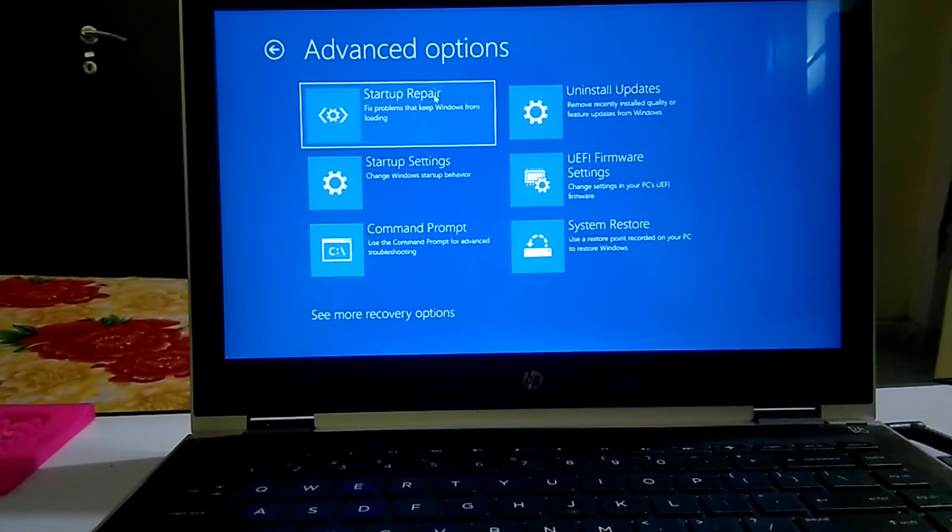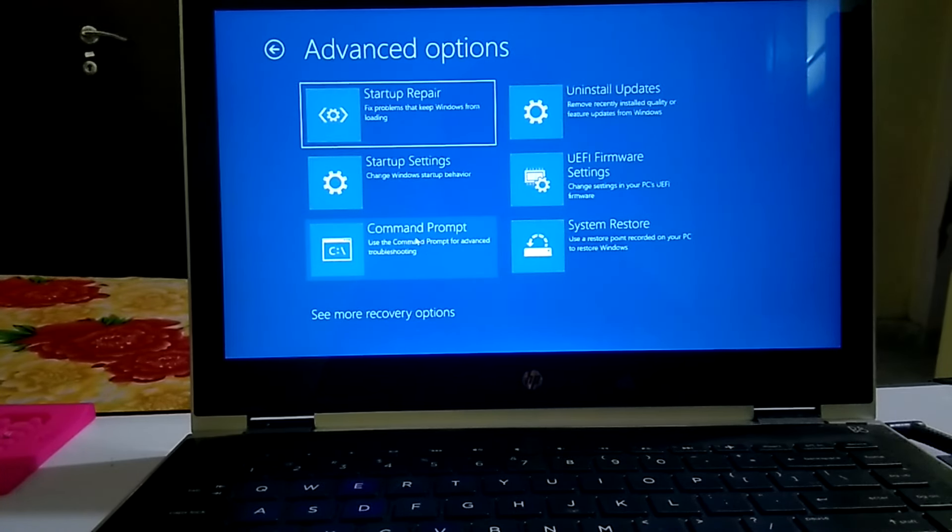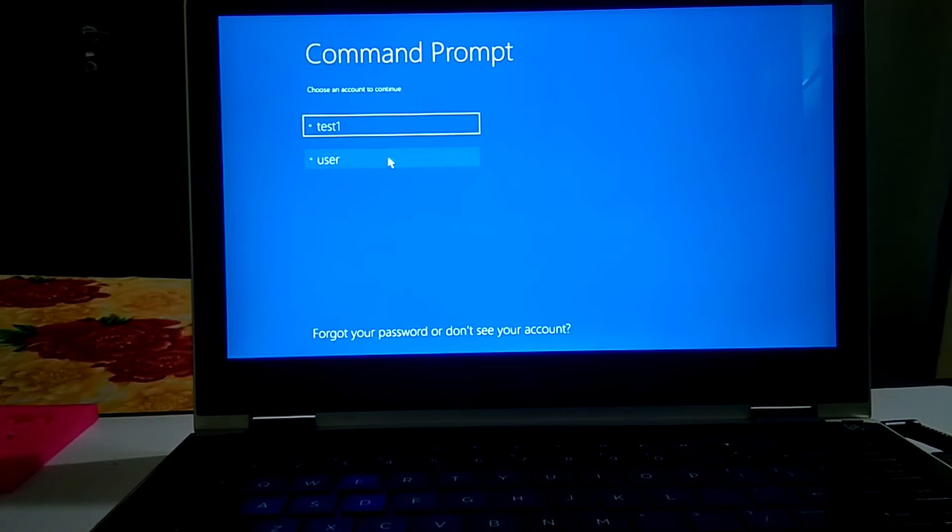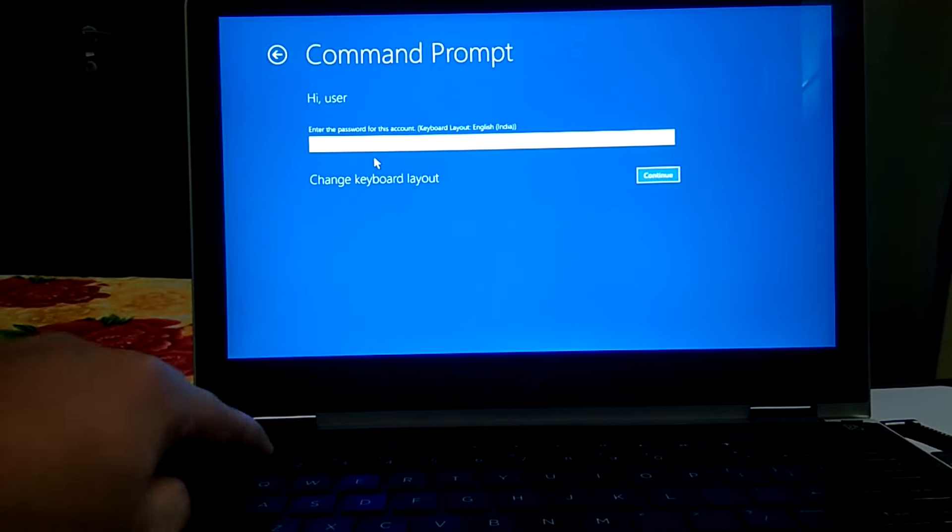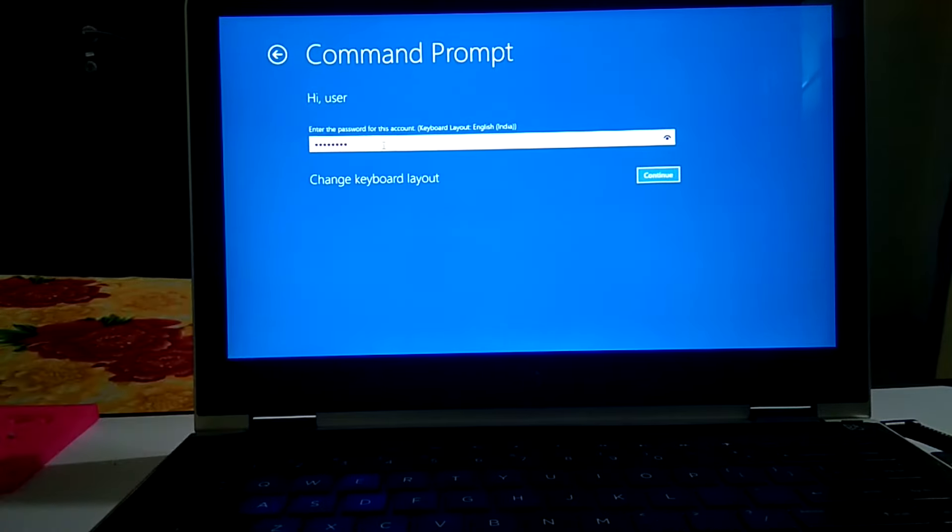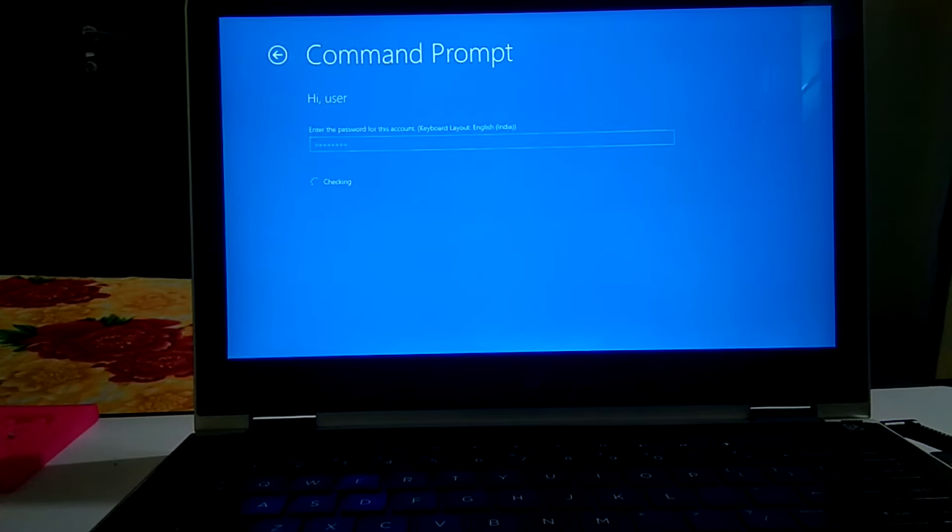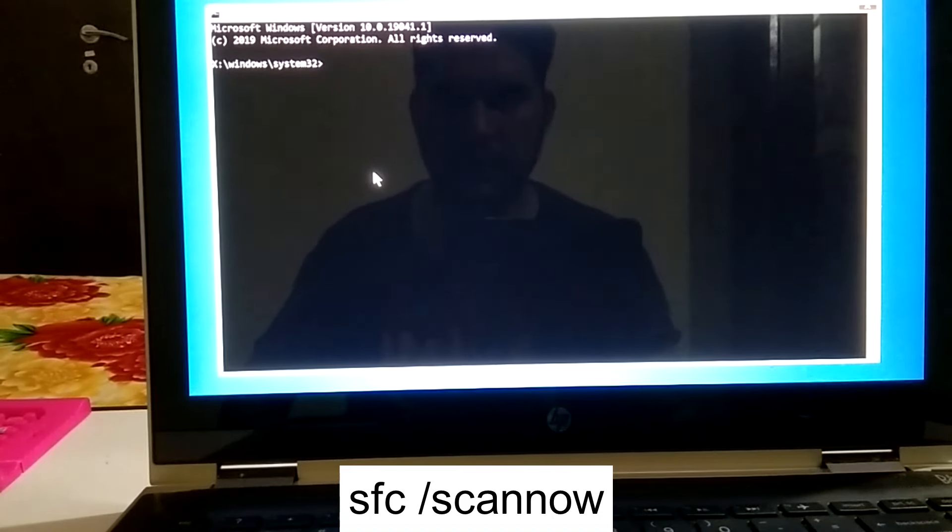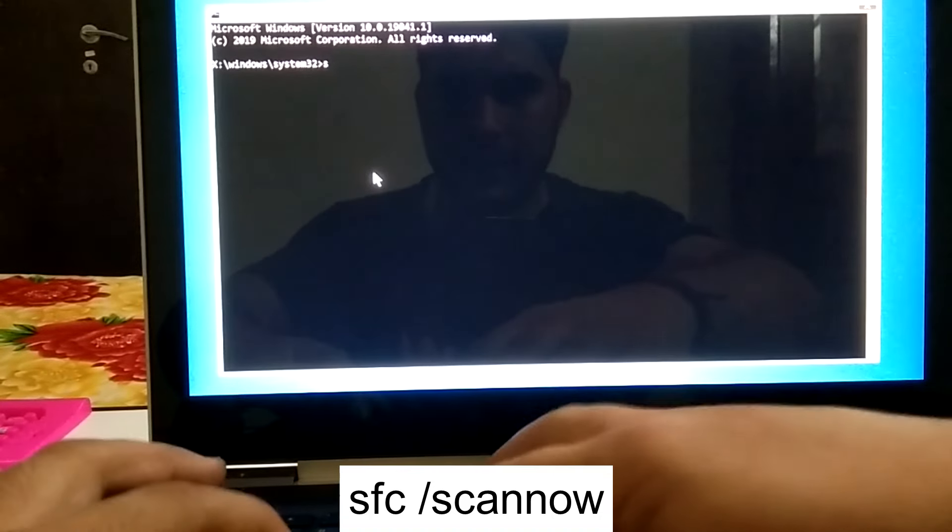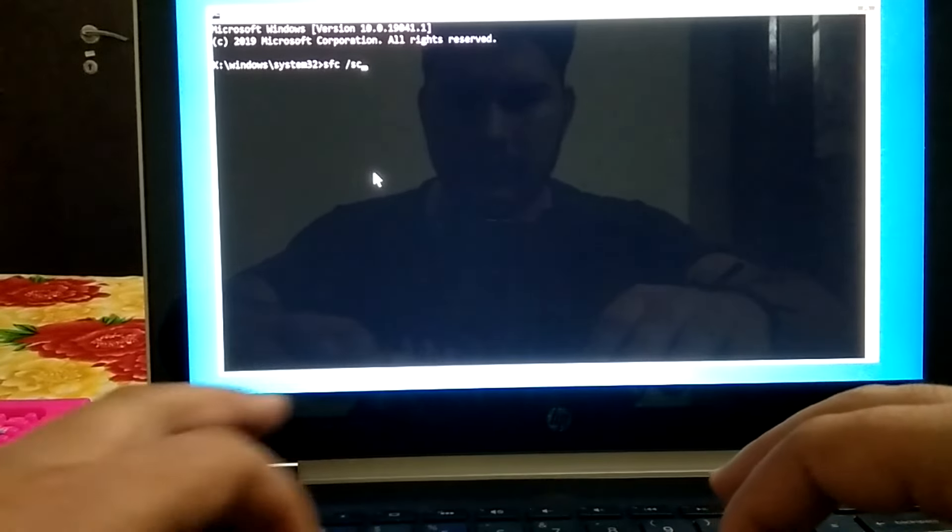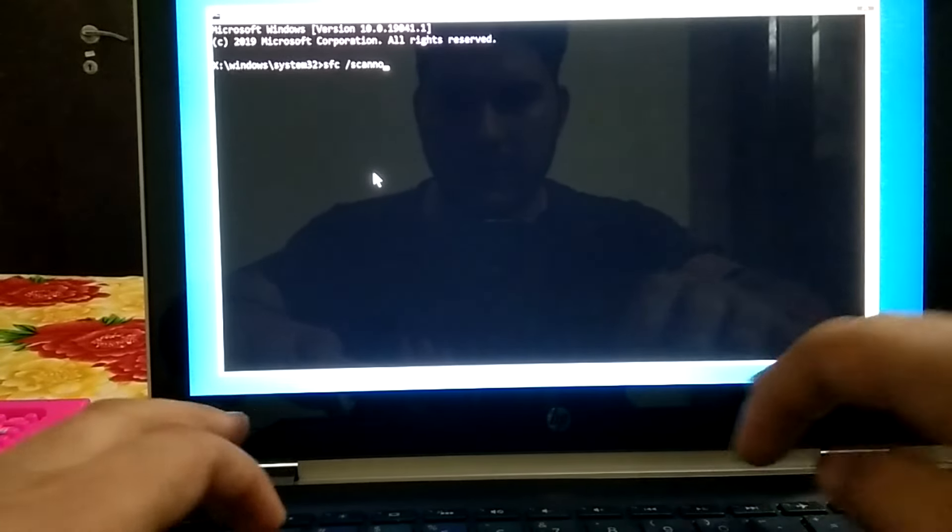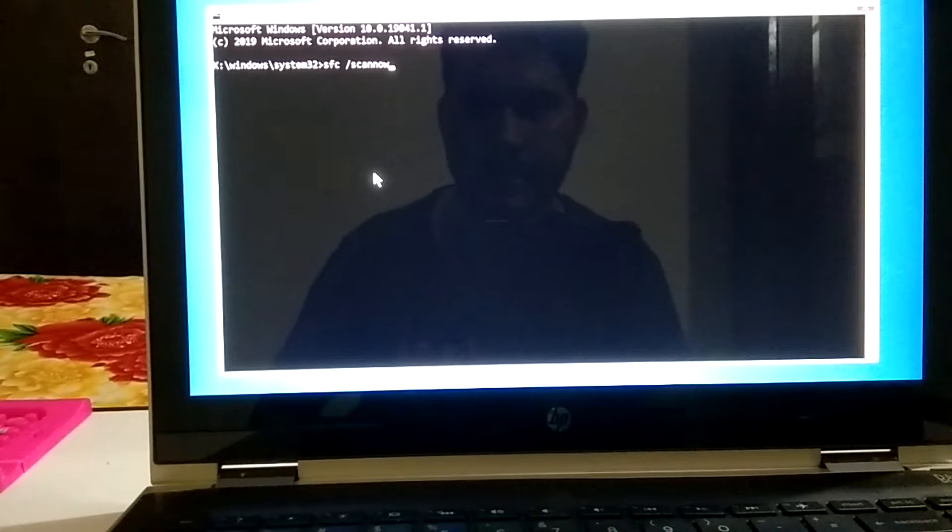You need to click on command prompt here. Click on this. Choose your admin account here and put the password. In latest version you can see this option but older versions these options are not applicable. Now you need to perform one command here: SFC space slash scan now. SFC stands for System File Checker which scans all the corruption inside your Windows.